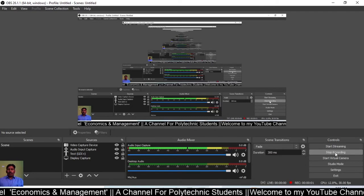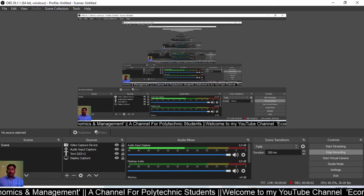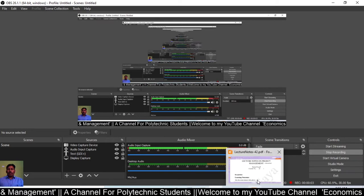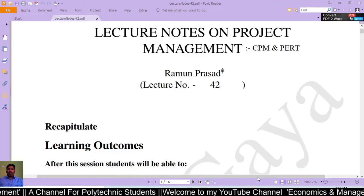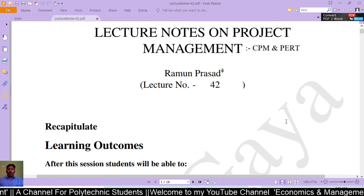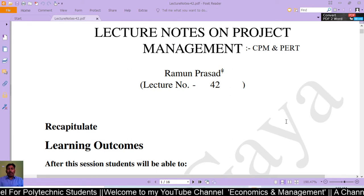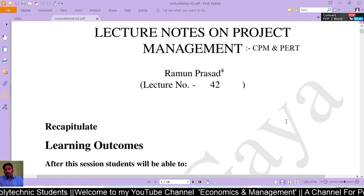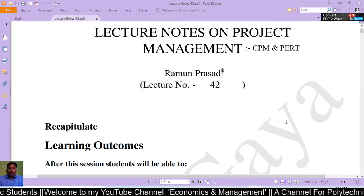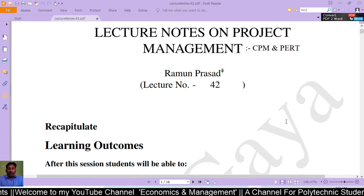Hello dear students, welcome to this 42nd lecture of management. I hope you will enjoy the lecture.